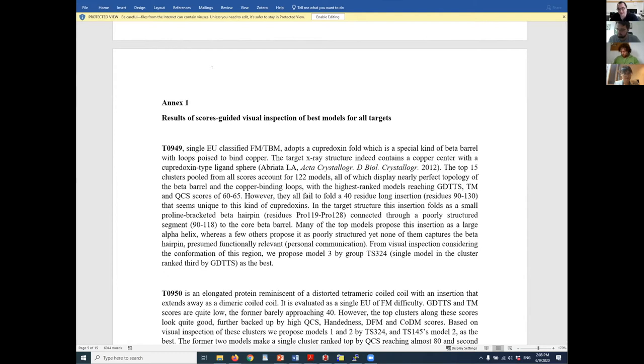We are going to move to our next speaker, Olivier Bignucolo from the group of Stéphane Kellenberger at the University of Lausanne. Olivier is going to talk about responses of ion channels to pH fluctuations investigated through molecular dynamics simulations. Olivier, please go ahead.